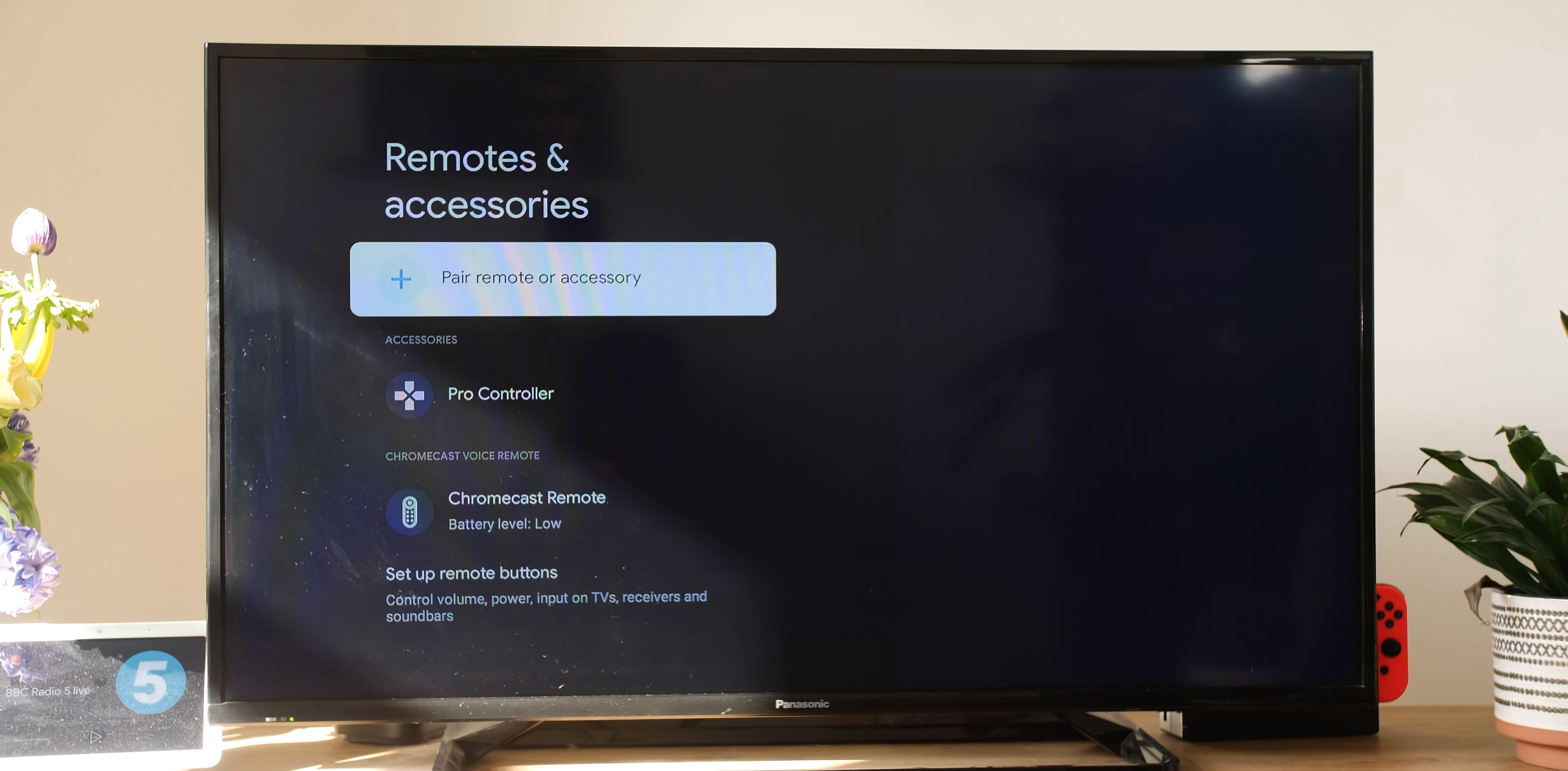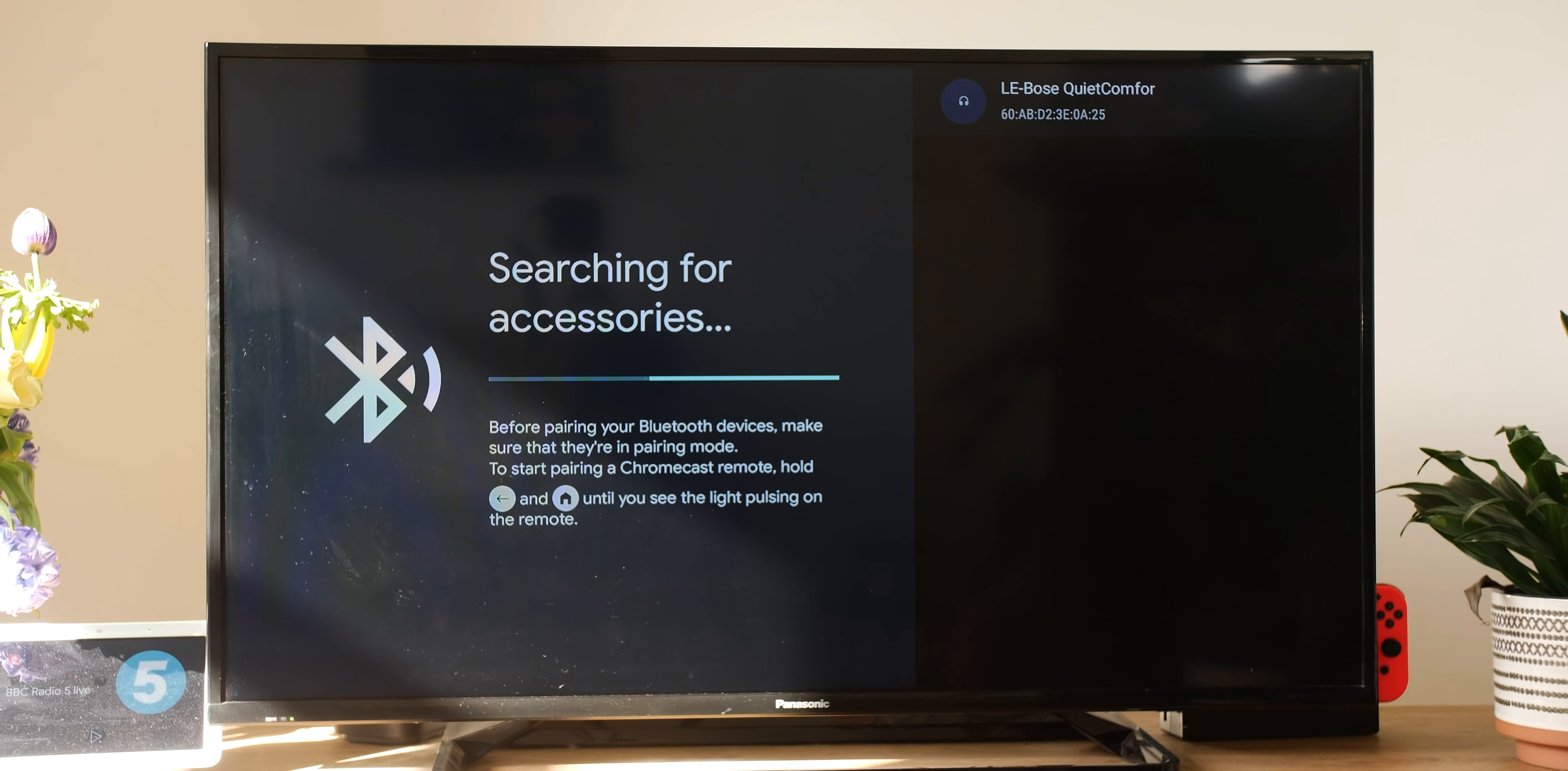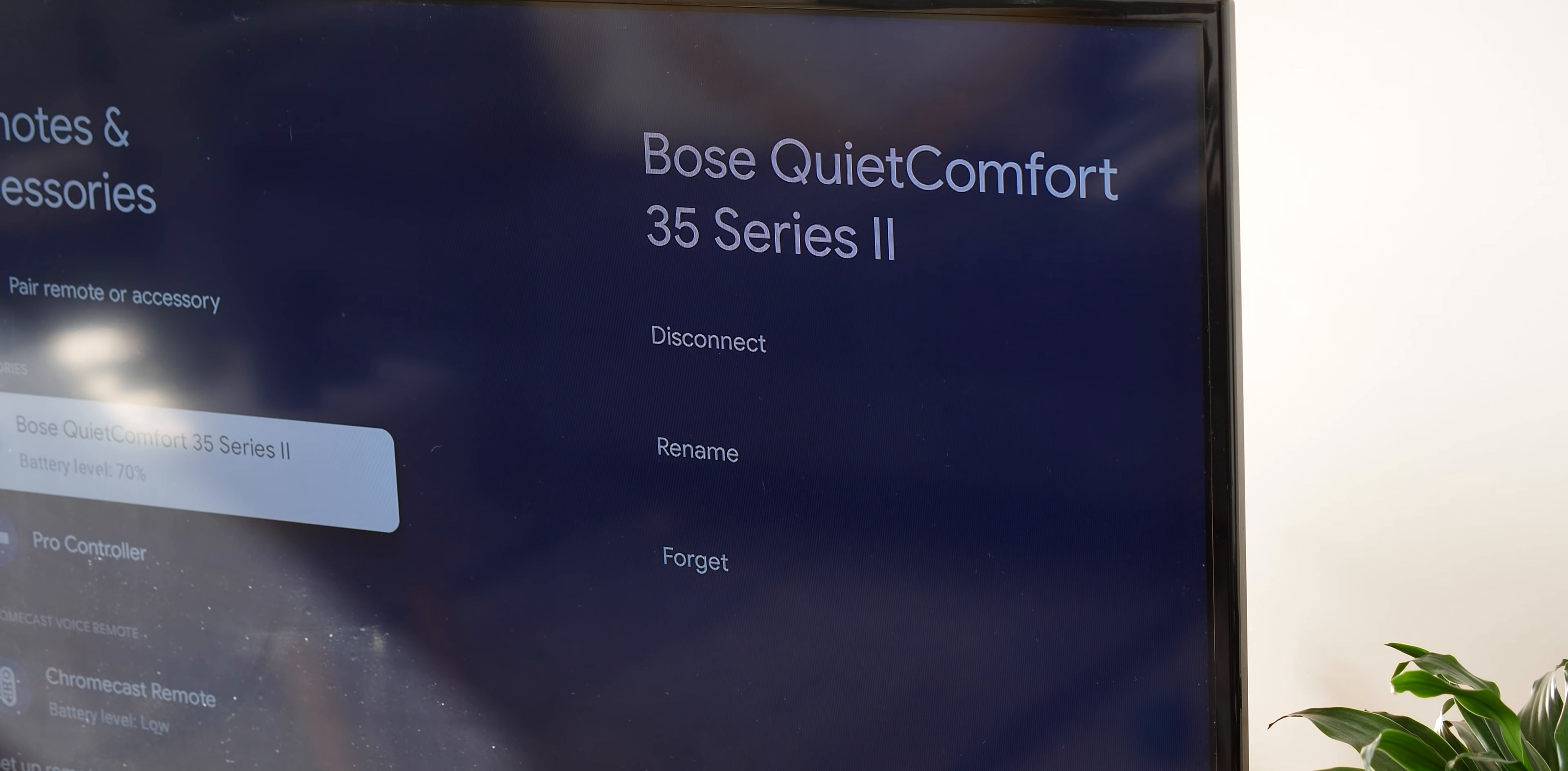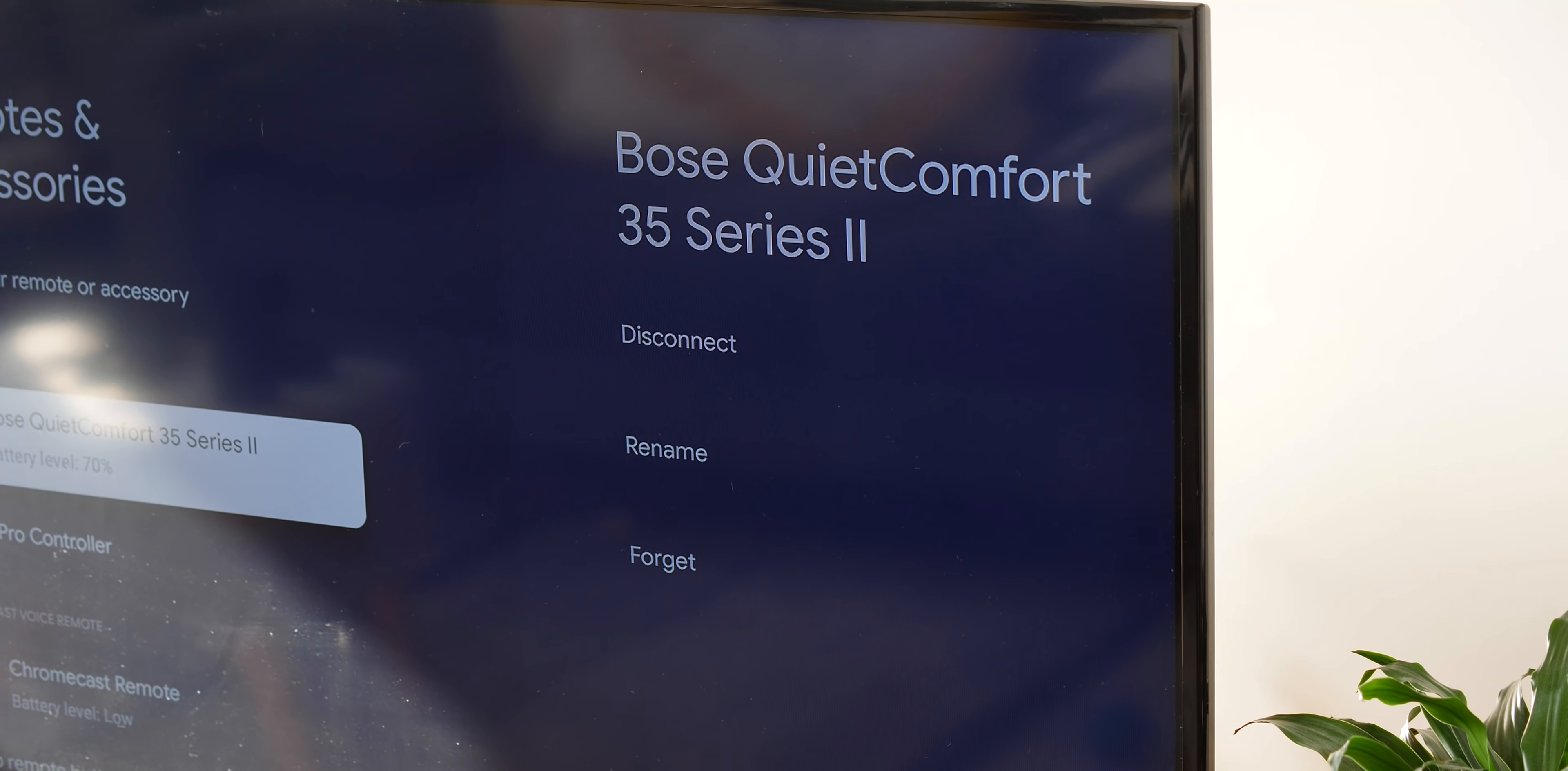It's as simple as heading to settings, remote and accessories, and then selecting the headphones or speaker you want to sync with as long as they're in pairing mode, then you can connect. The process is really simple and quick. And if you were looking at picking up a soundbar or something like external audio, then you can just use what you already have and improve the listening experience, even in streaming apps like YouTube, Netflix, Disney Plus, and much more.